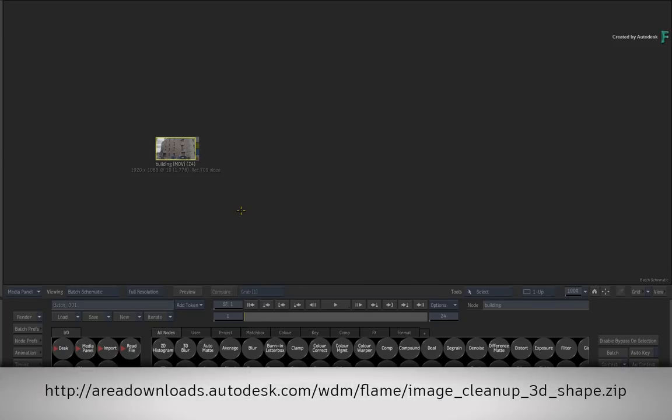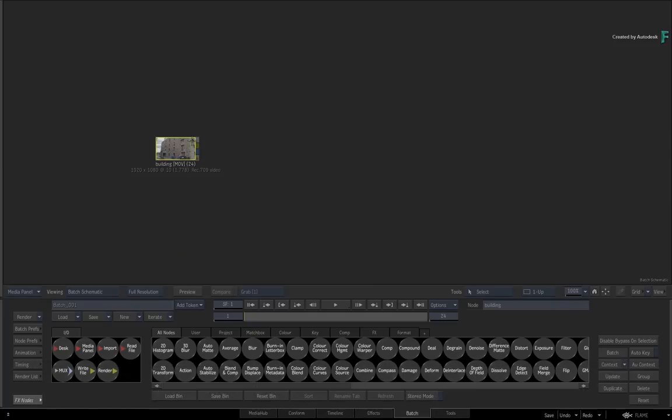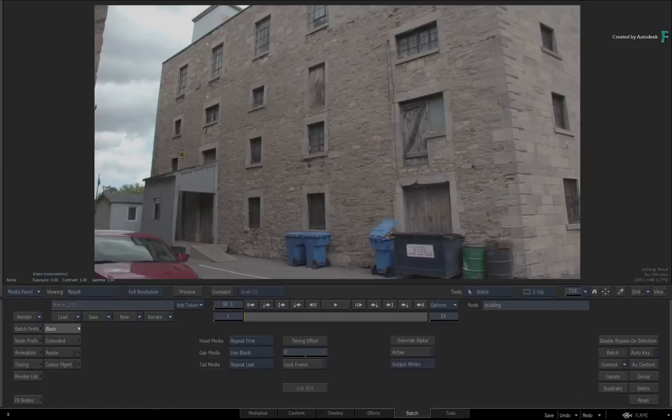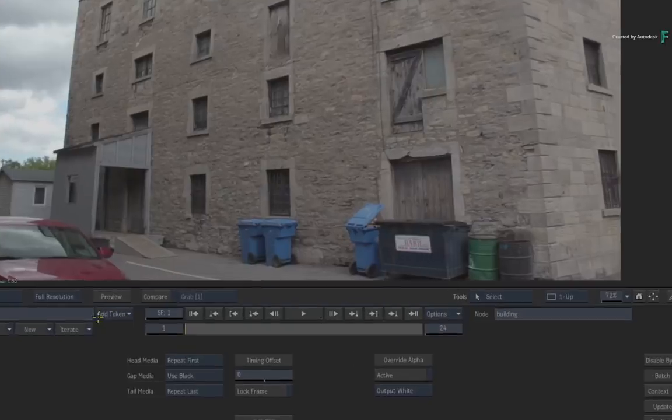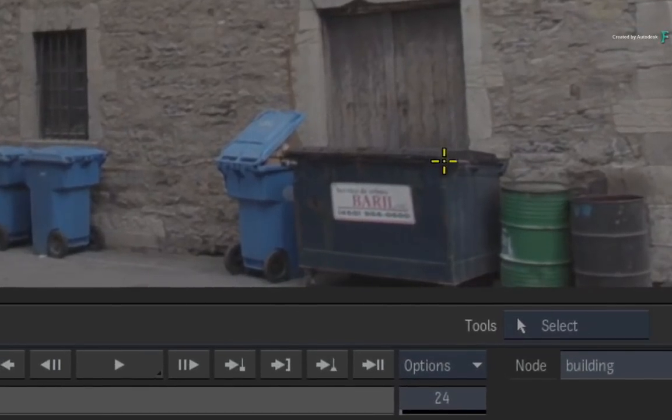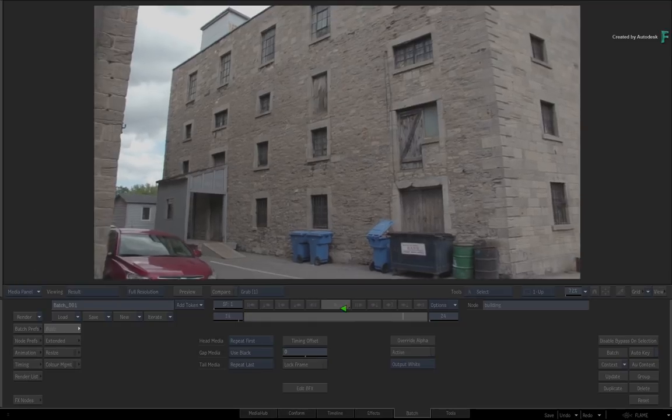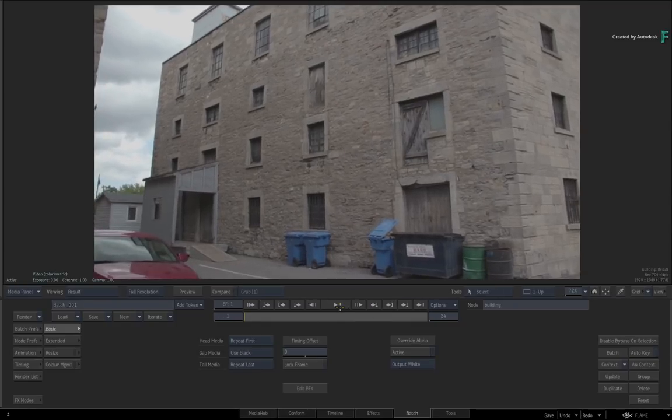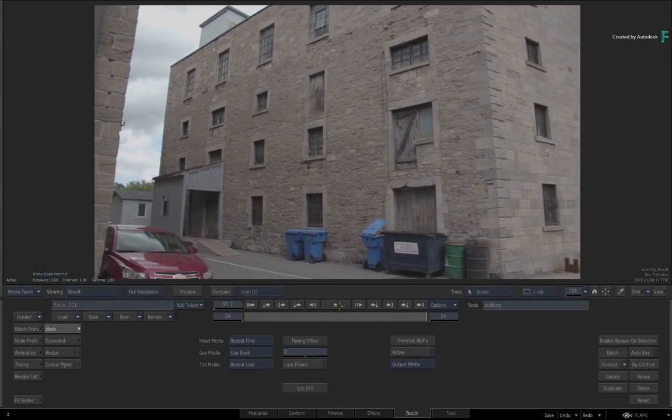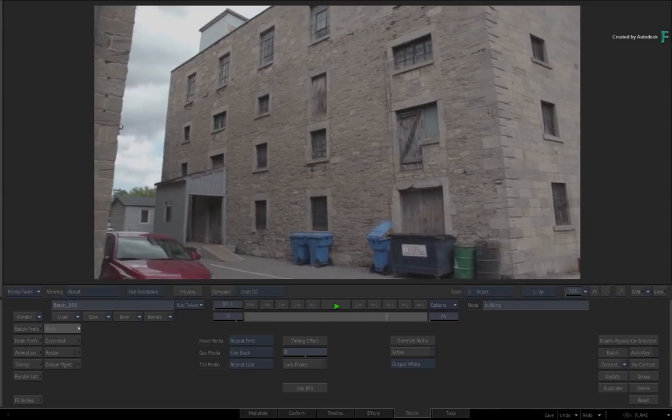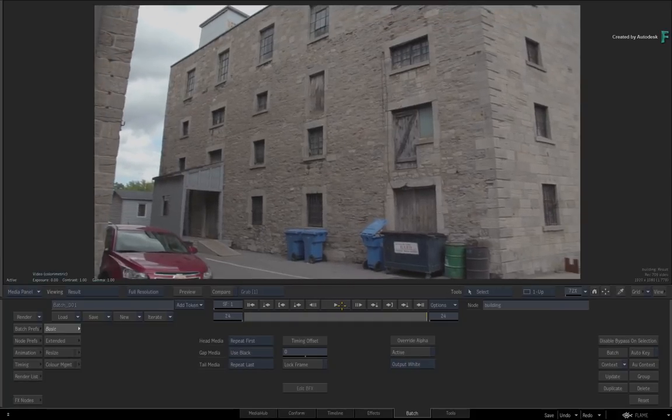If you would like to follow along, please click the link in the description below or type the displayed link in your web browser. Looking at the downloaded media, here you have a shot of a building in Montreal, and you would like to remove the sign on the bin as well as this bin lid. Now this technique can be used in any situation, whether you're removing signage, people, or generally creating a clean plate.